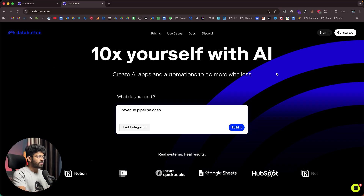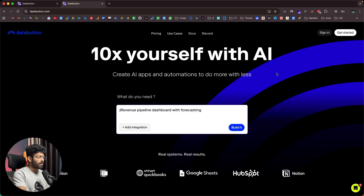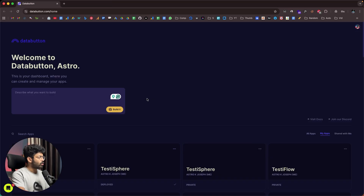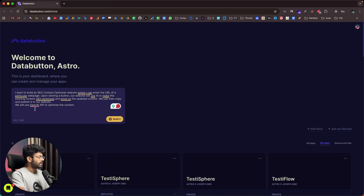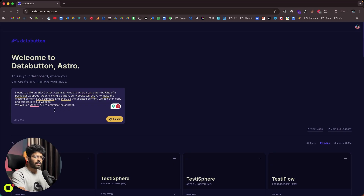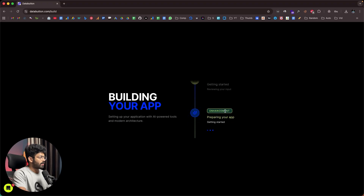I'll log into my DataButton account and start with a prompt: 'I want to build an SEO content optimizer website where I can enter the URL of a particular web page and upon clicking a button, the website will use AI to make the existing content SEO optimized and show the updated content. We can then copy and publish it to our website.' I explicitly mentioned that we'll use the OpenAI API to optimize the content. Now I'll click the 'Build It' button.